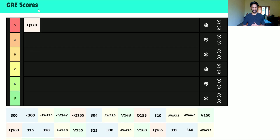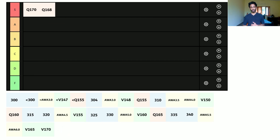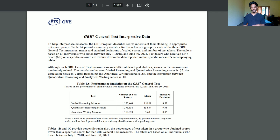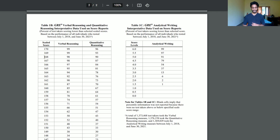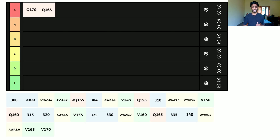For quant, we're gonna start with 170 as S tier, and I'm also putting 168 as S tier. The reason is that according to GRE interpretive data, a 168 in quant puts you at the 90th percentile — top 10% of students around the world. Also, the difference between a 168 and 170 in quant is only about two to three questions, so colleges will be lenient about that and likely place you all in S tier if you're in the 168 to 170 range.